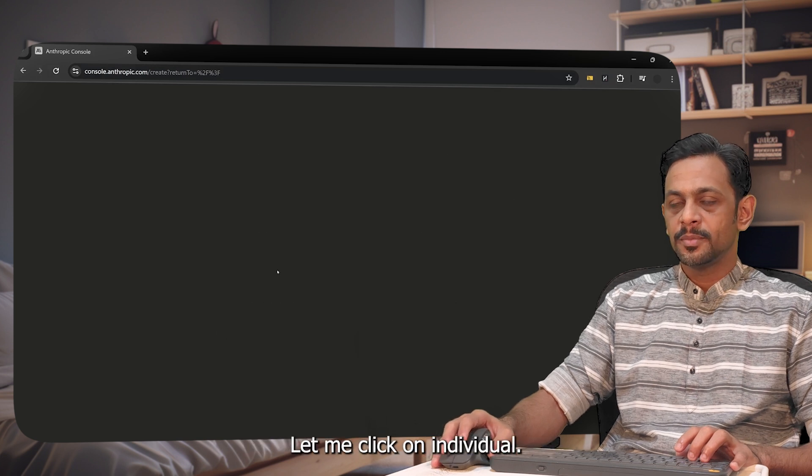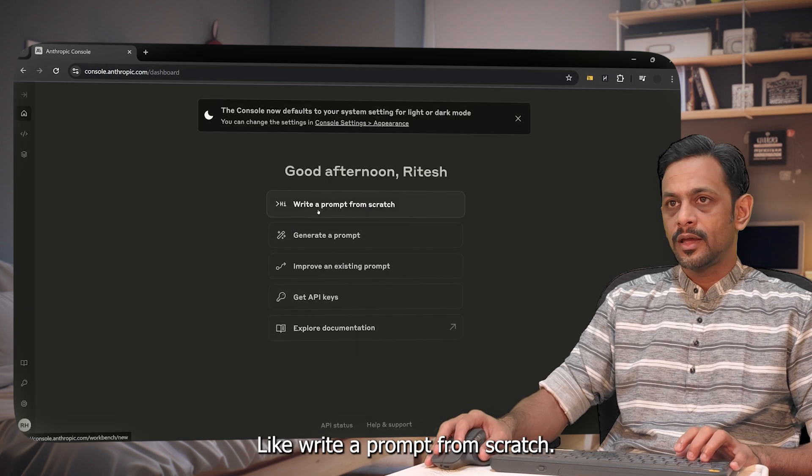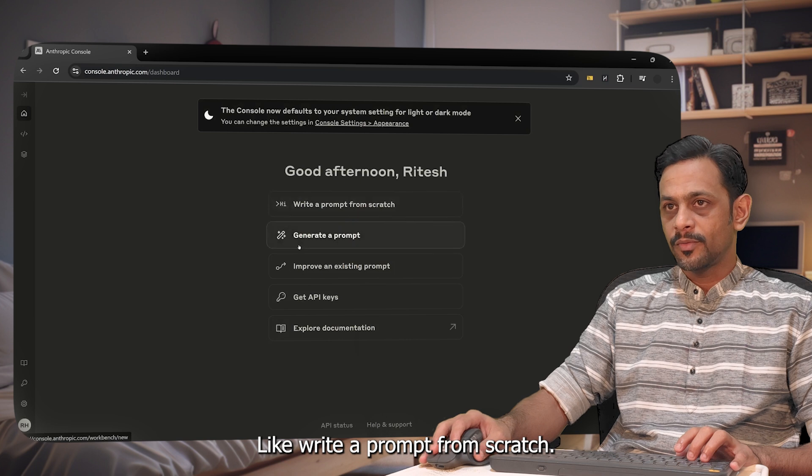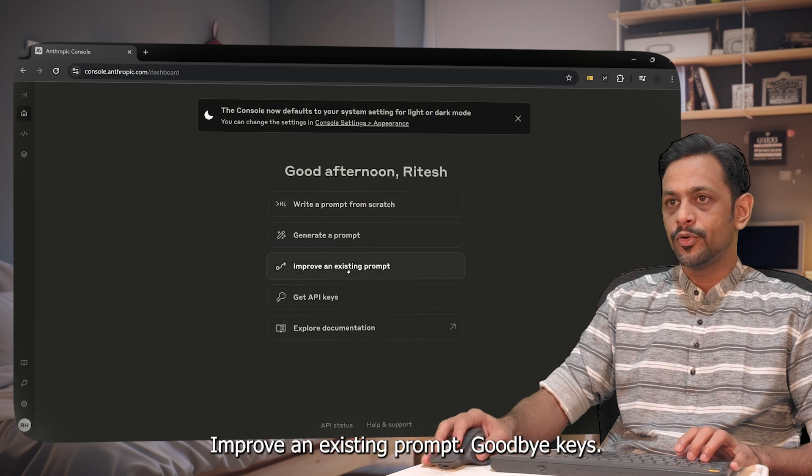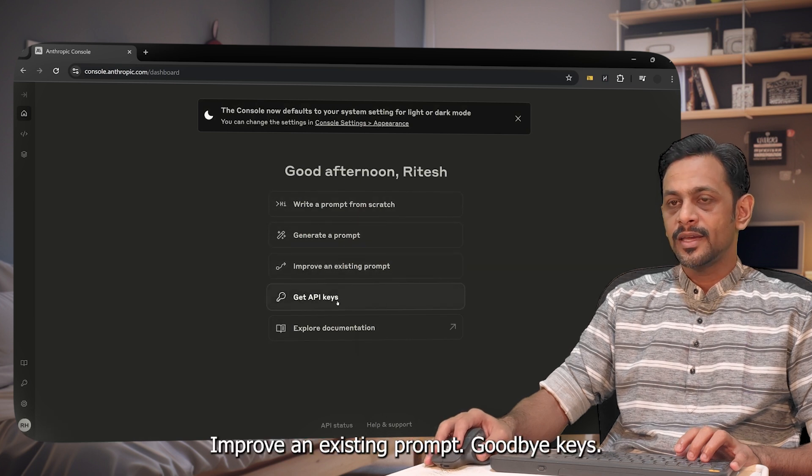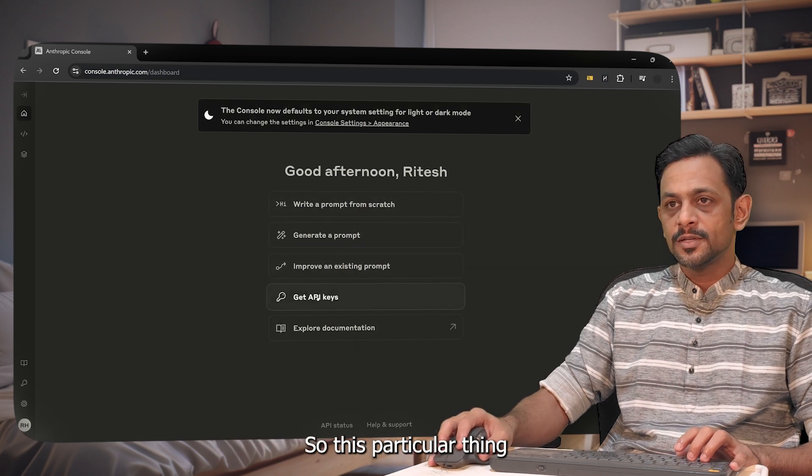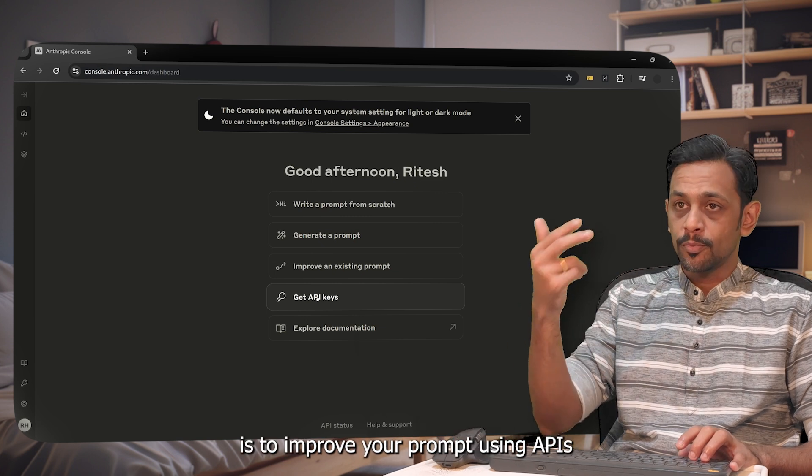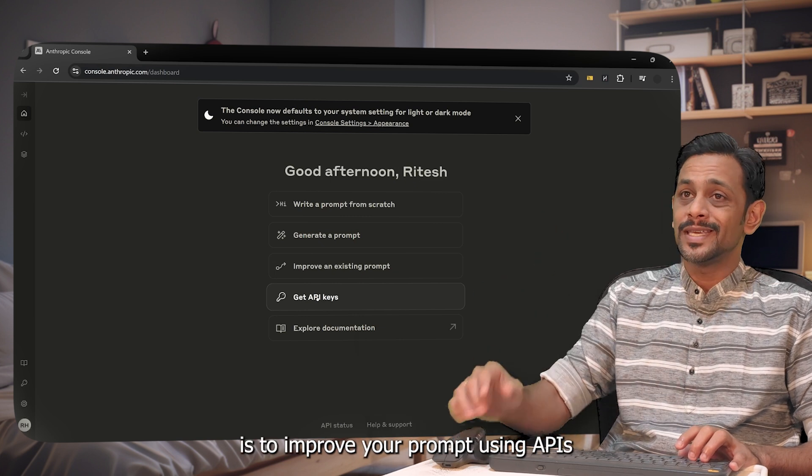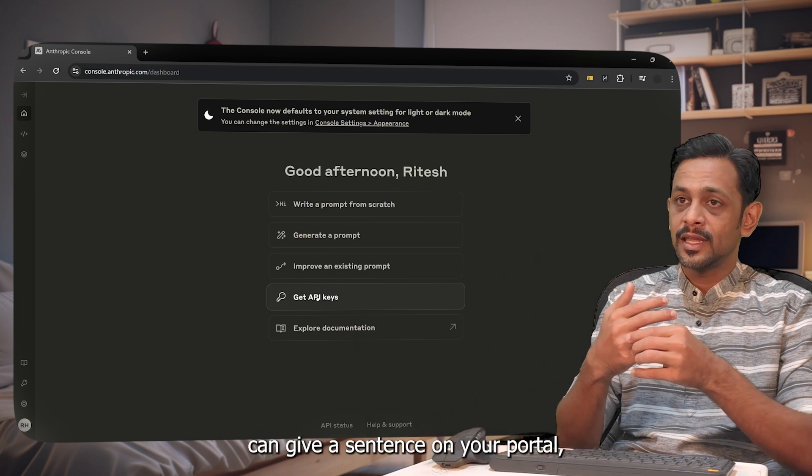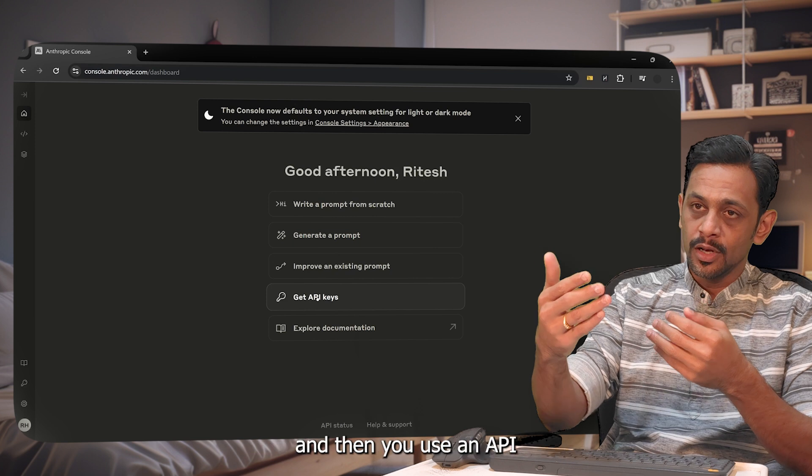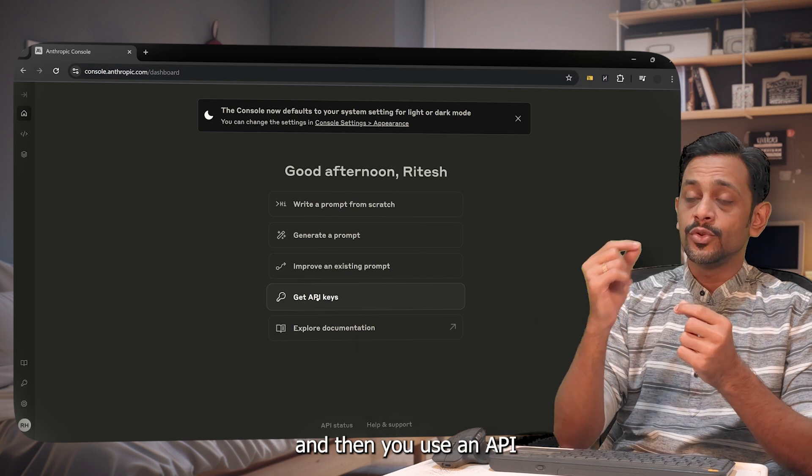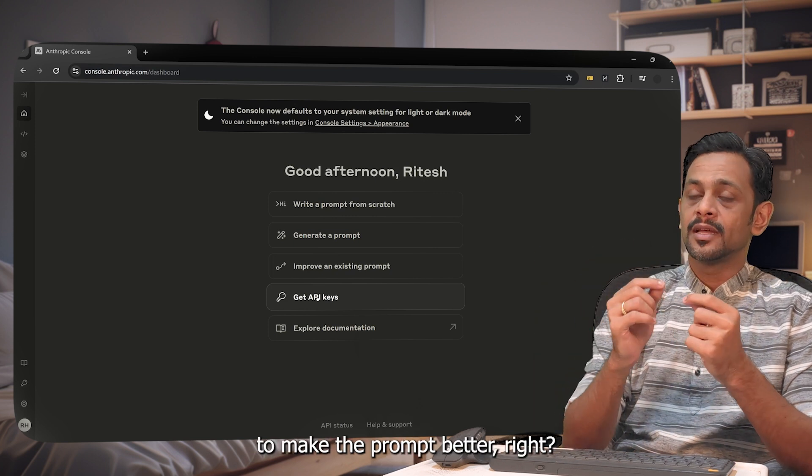Now you have a lot of options here like write a prompt from scratch, generate a prompt, improve an existing prompt, get API keys. So this particular thing is to improve your prompt using APIs where the users can give a sentence on your portal and then you use an API to make the prompt better.